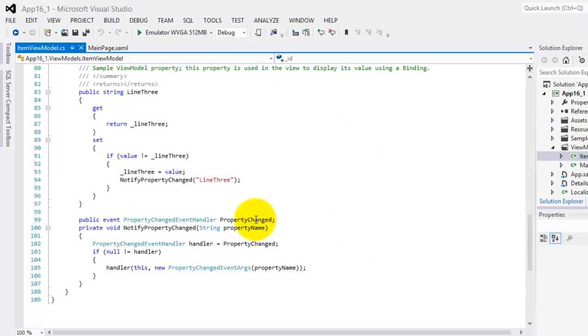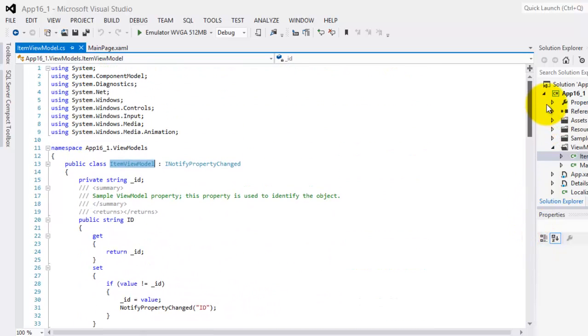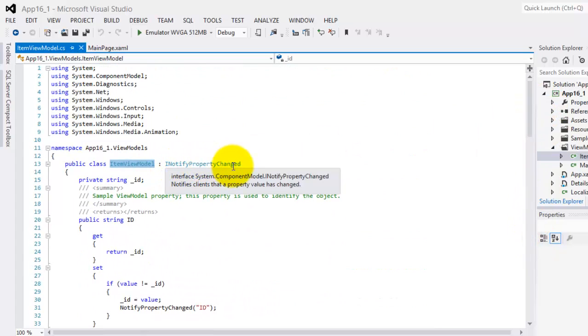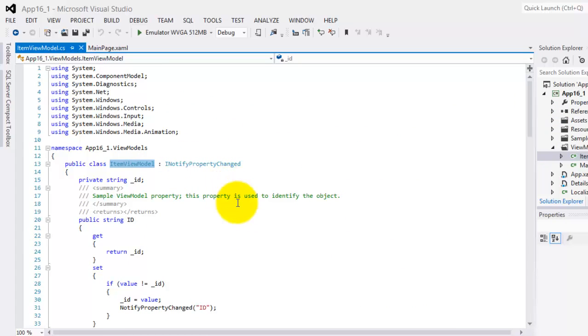Now this property change and this method NotifyPropertyChange are because of the implementation of this INotifyPropertyChange. In this example, because we are going to use a static text, this will have no use.